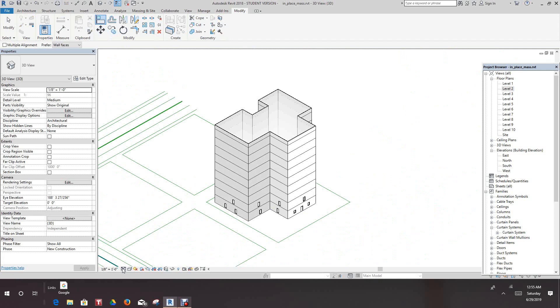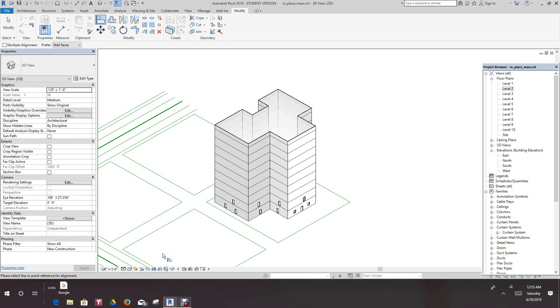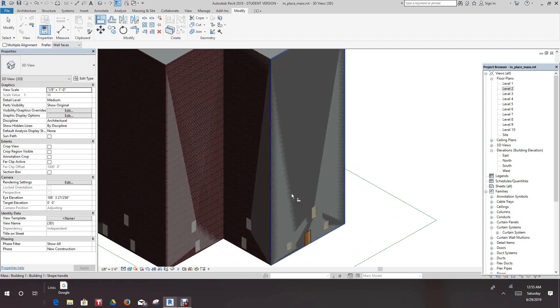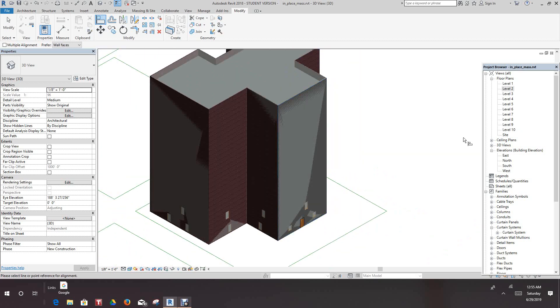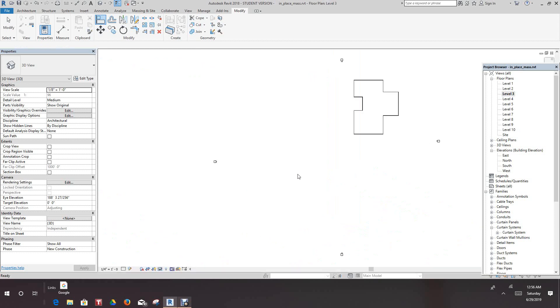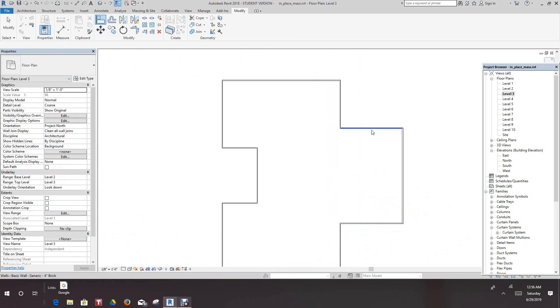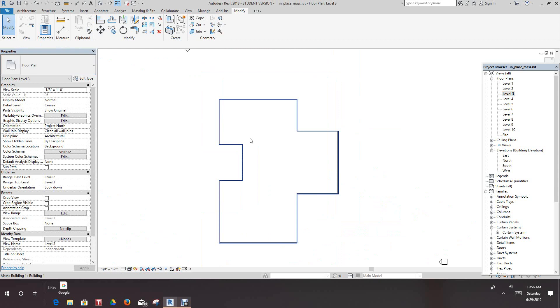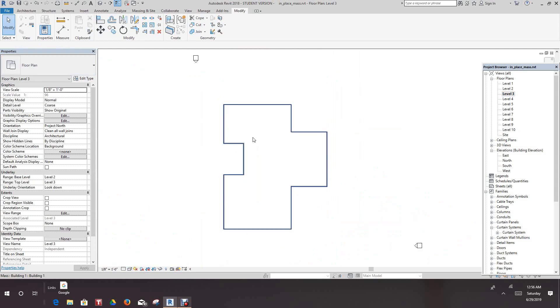So like I said, it's pretty simple, it's fairly simple. But what happens is you can take these mass forms and they can become a straight model. I could go up to level three, same thing, just place windows and doors. But anyway, that's how you place openings and you convert a mass form into a regular model.